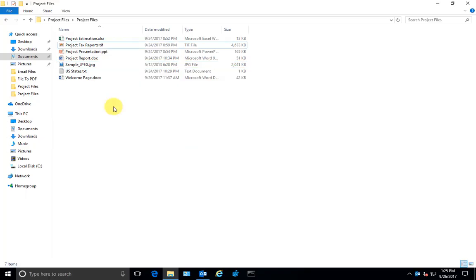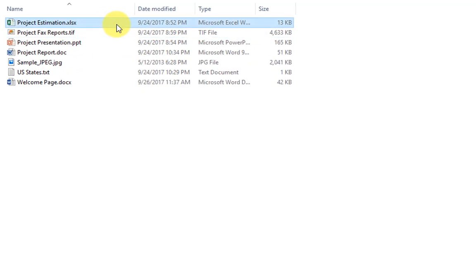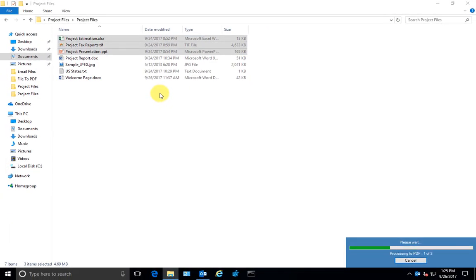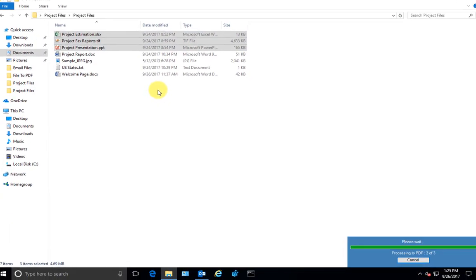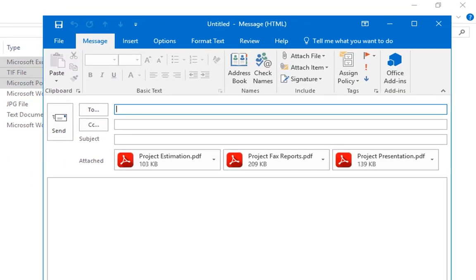To email files as PDF, right-click the files under Windows Explorer and click email as PDF option. File to PDF will automatically convert the selected documents to PDF attachments.